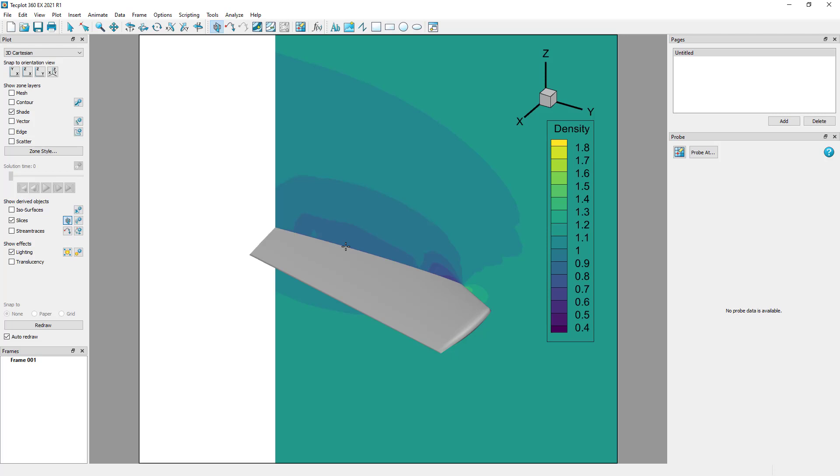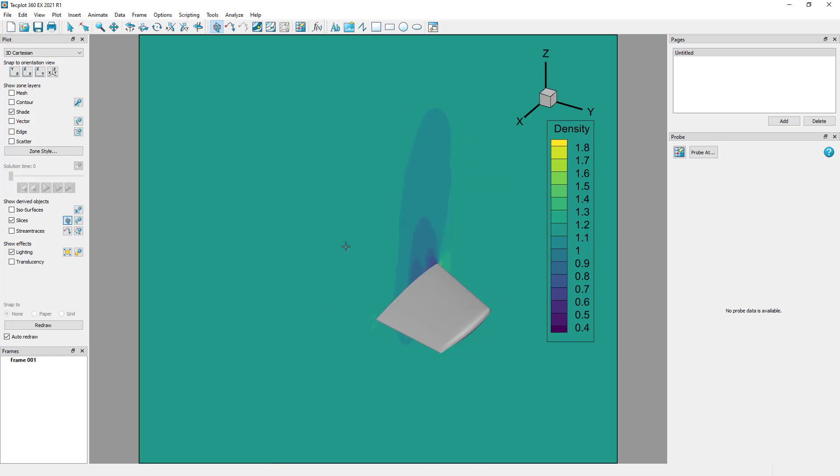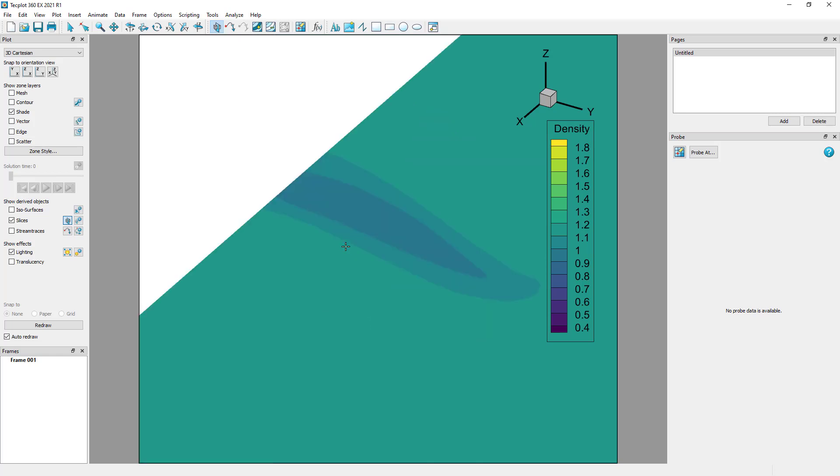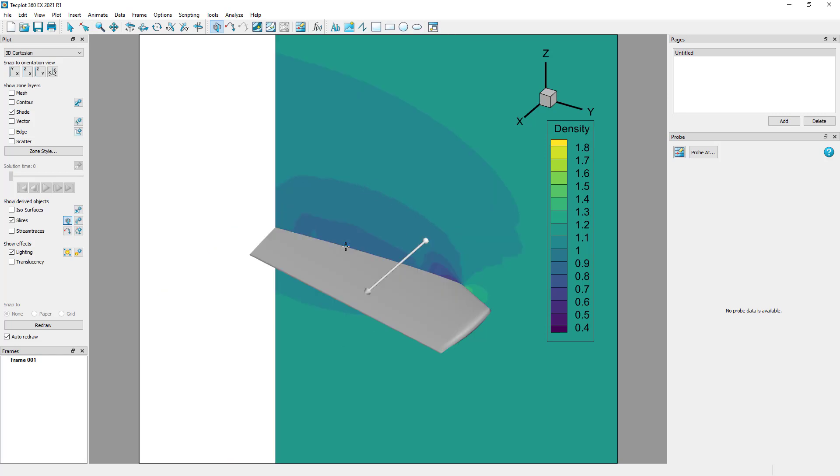You'll see that the slice is in the x-plane direction. If you want to change the orientation, you can do that with the keyboard by pressing x, y, z, or a for arbitrary.